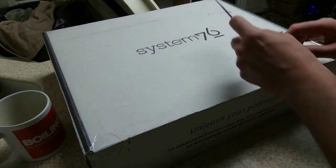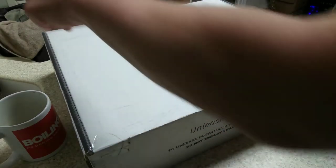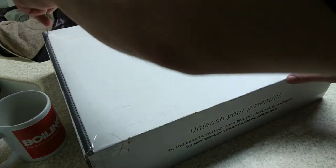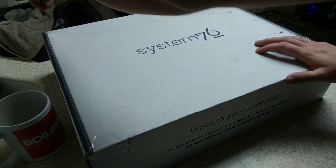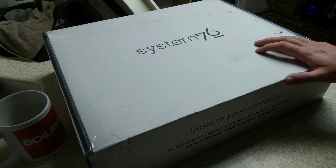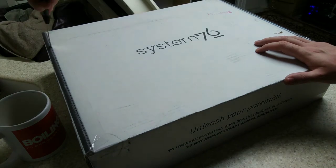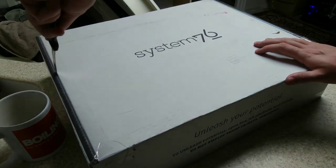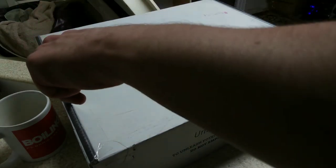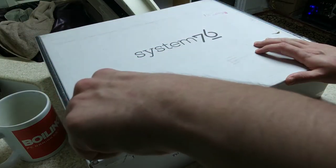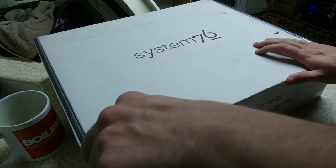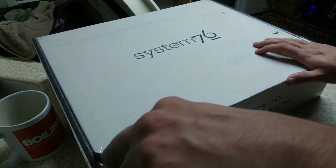I'm just going to have to be real careful how I unbox this, because unfortunately I am going to need to return it to them.